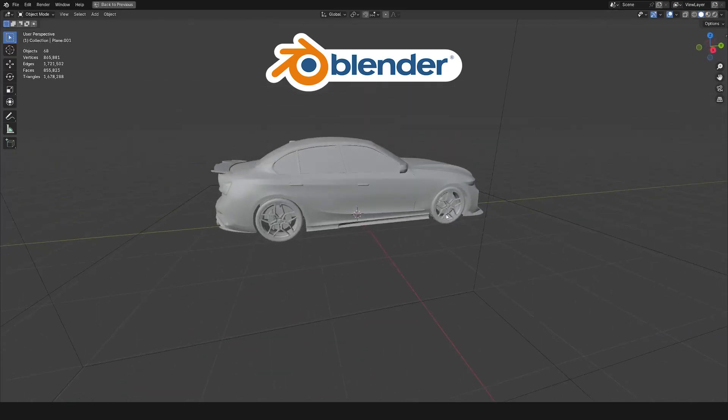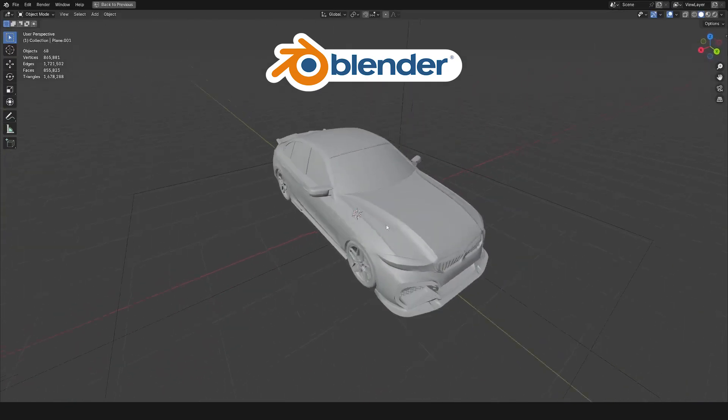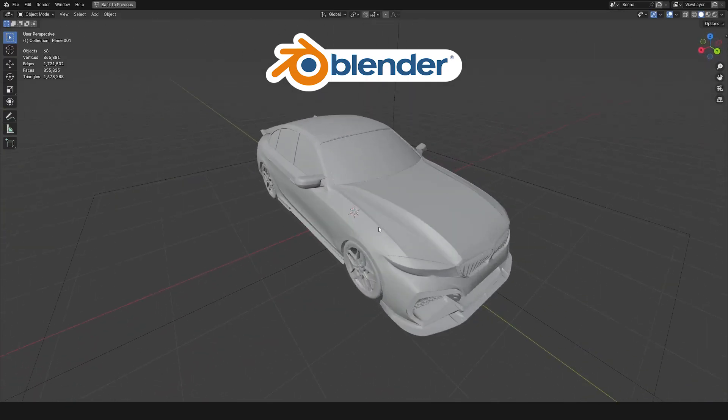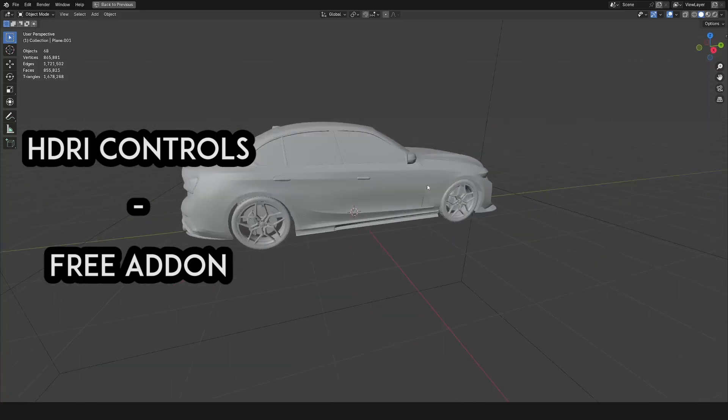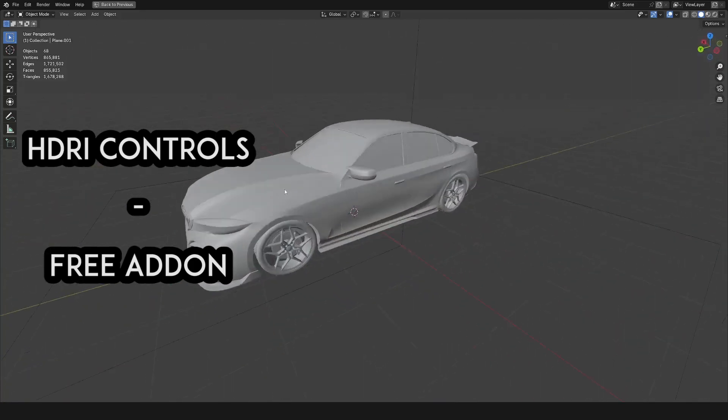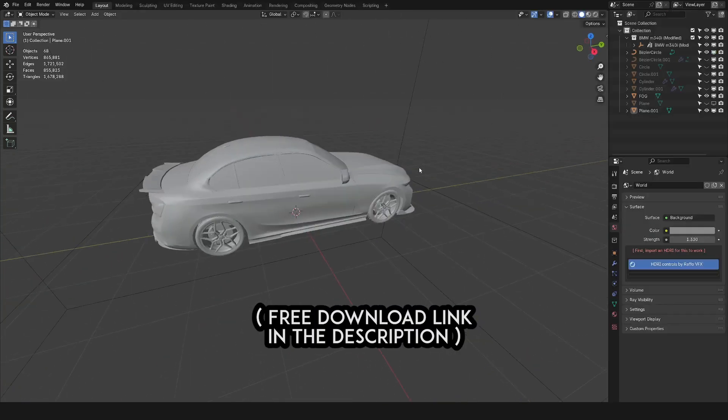Hey! Just a quick video showing you a new free add-on that I made using ChatGPT. This add-on is completely free and you can download it from my Patreon. I'll leave the link in the description.